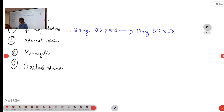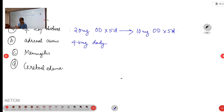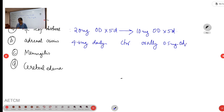In adrenal crisis, the dose is 4 to 6 mg daily IV. For chronic adrenal conditions, the oral dose is 0.5 mg once daily.